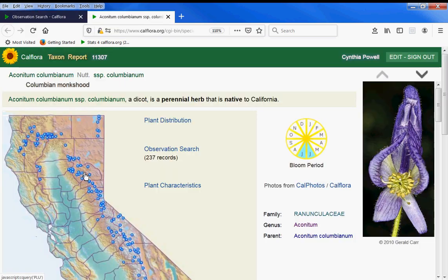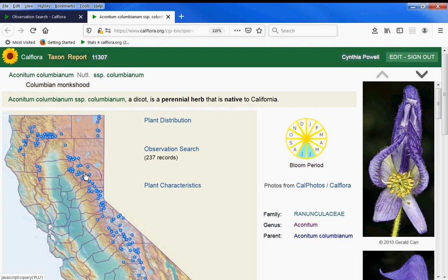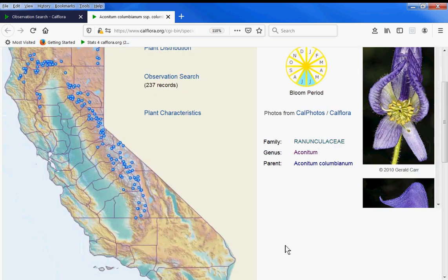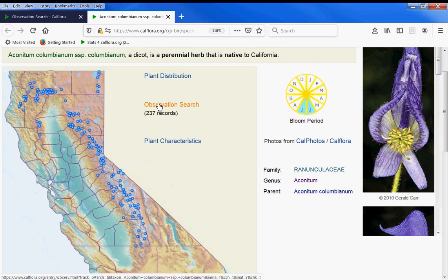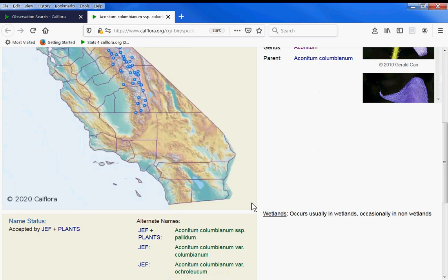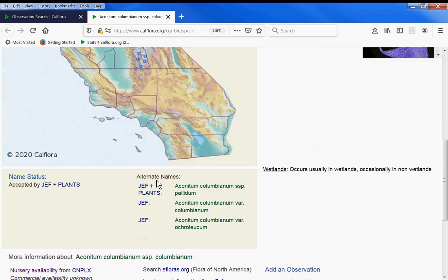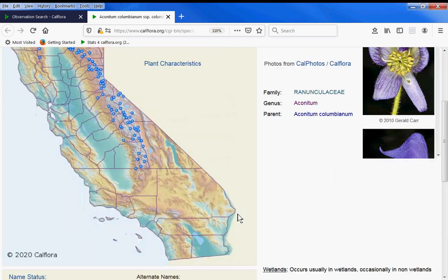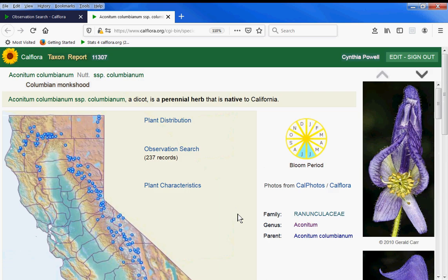If you want to get a closer look at any of these species, click on the scientific name, which takes you to the taxon report page for that species, including a bloom period and more photos. You can go back to observation search for just this species, and see alternate names and more information about those species.